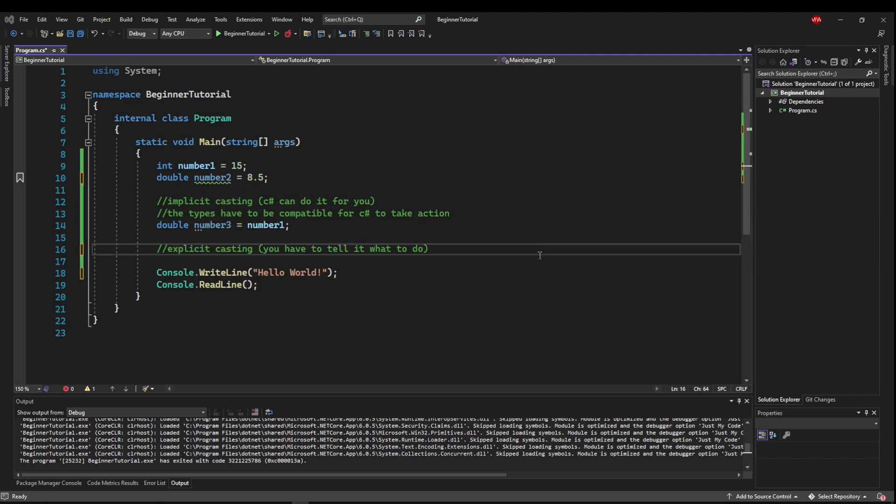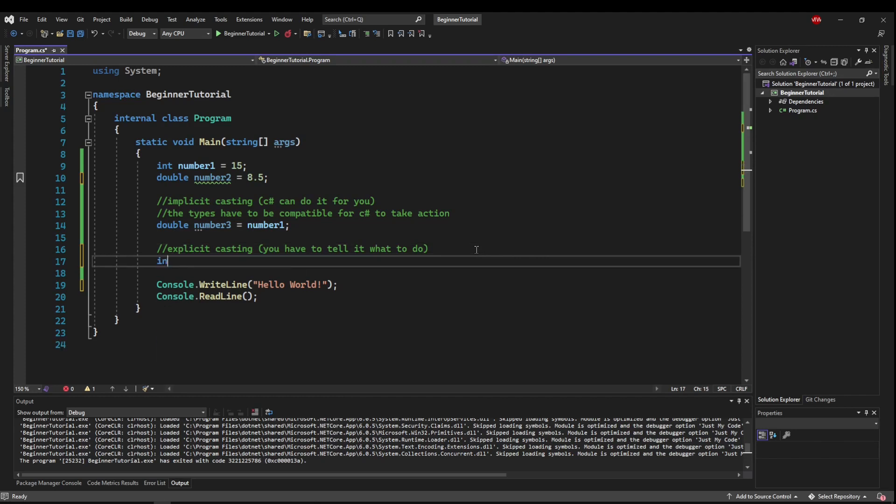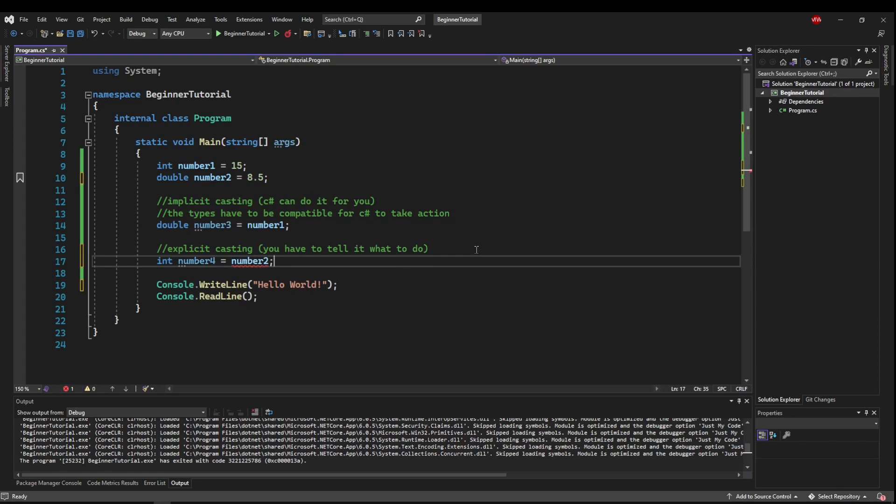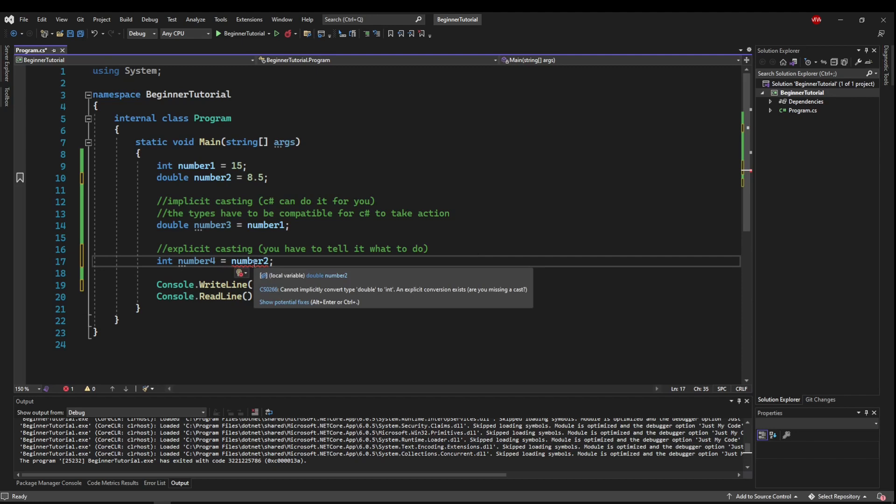What we can't do is make int number4 and try to set it equal to our double number2. Because you cannot implicitly convert type double to an int.